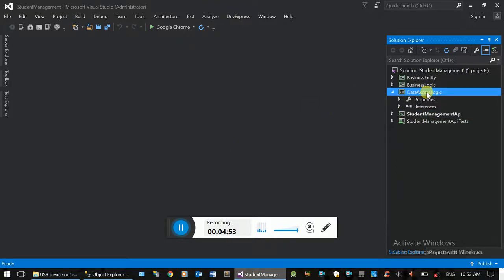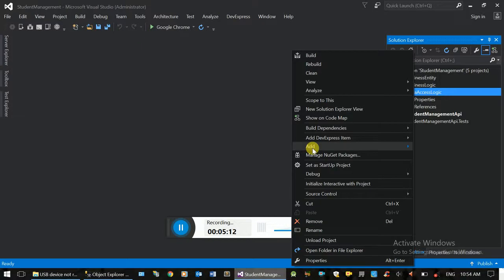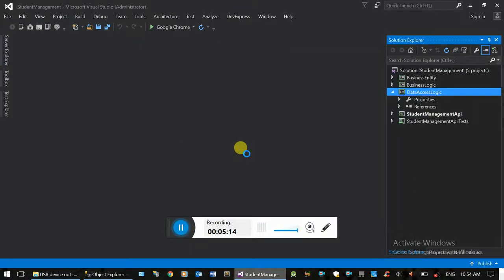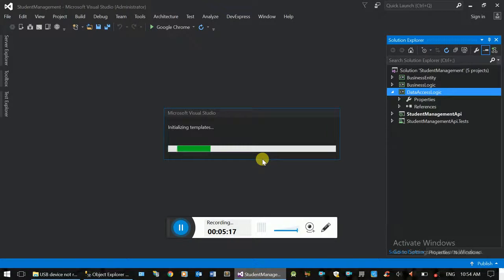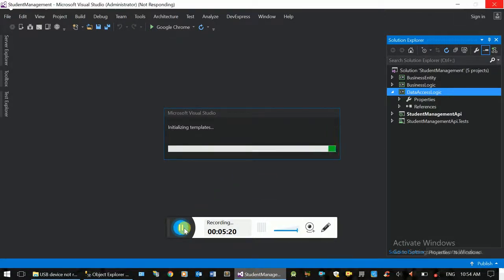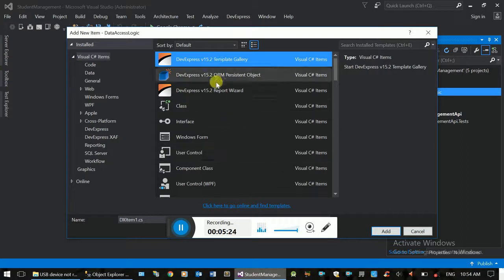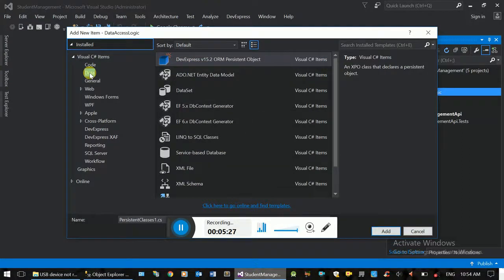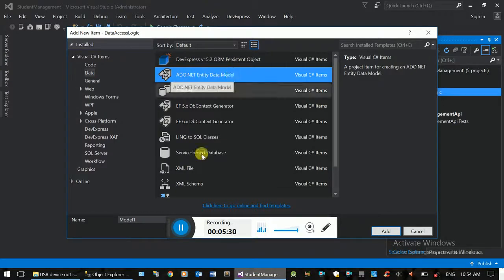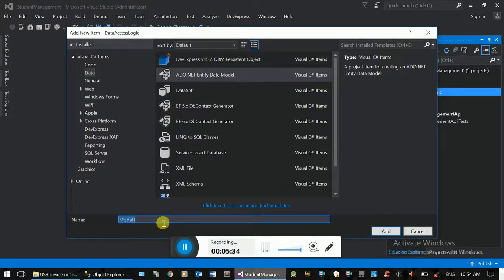Data access logic — when you click on Entity Framework, you will see the logic that Entity Framework will manage. This is the logic where the only thing you need is to add Entity Framework. Let's right-click on the project and add a new item. Here we have a list of filters on the data that we need to add to the Entity Data Model.